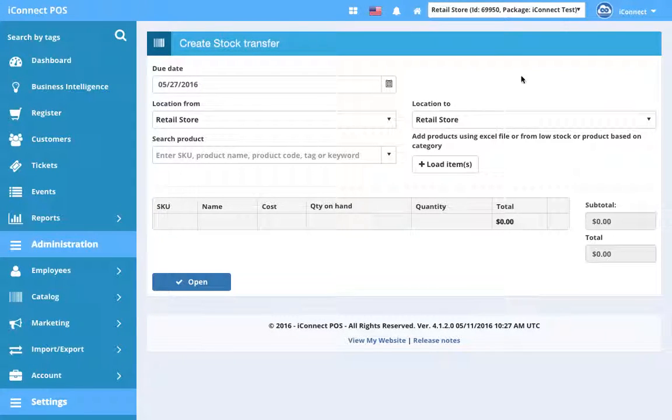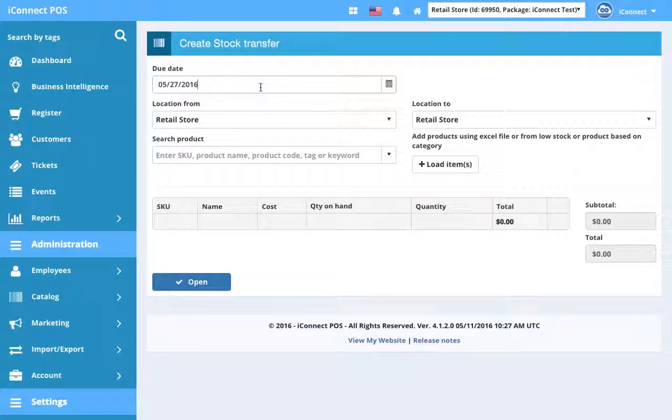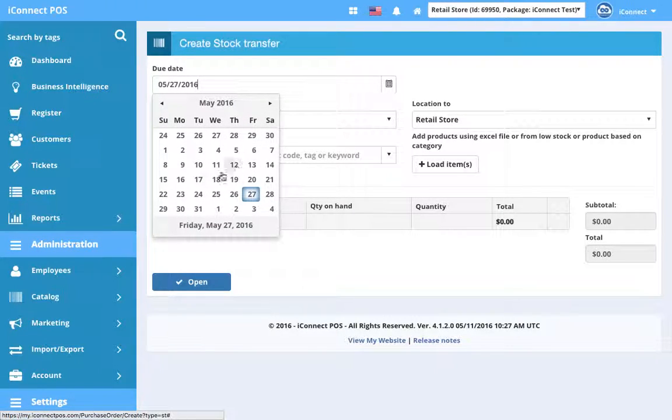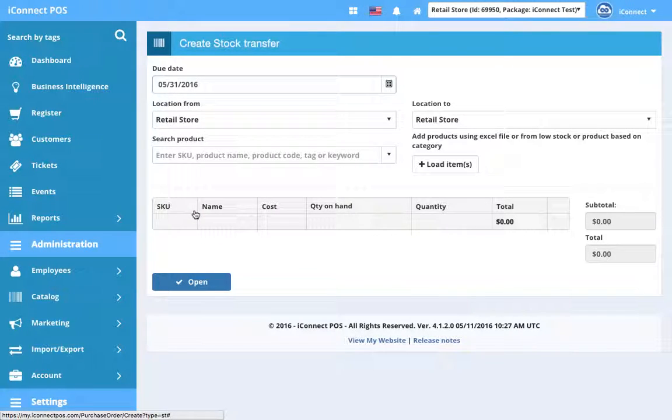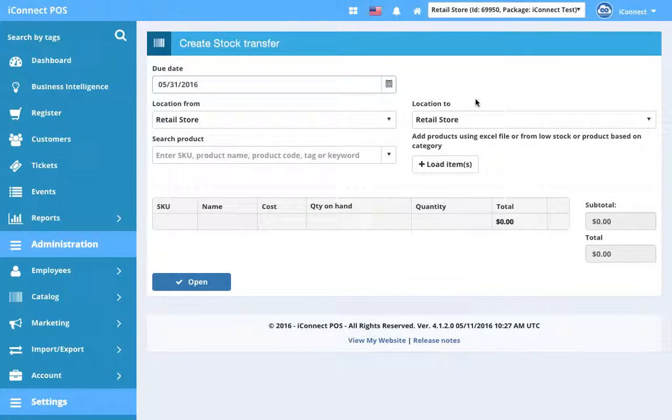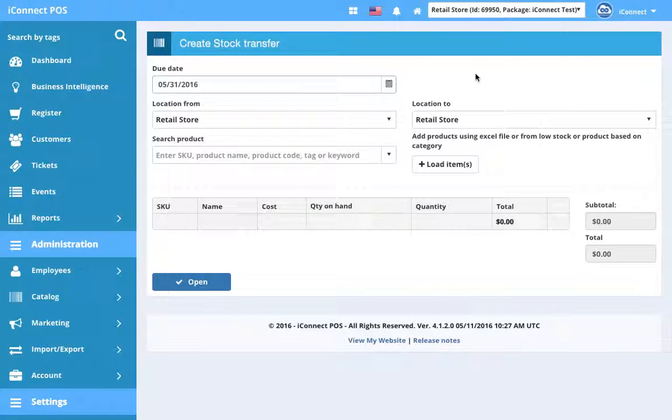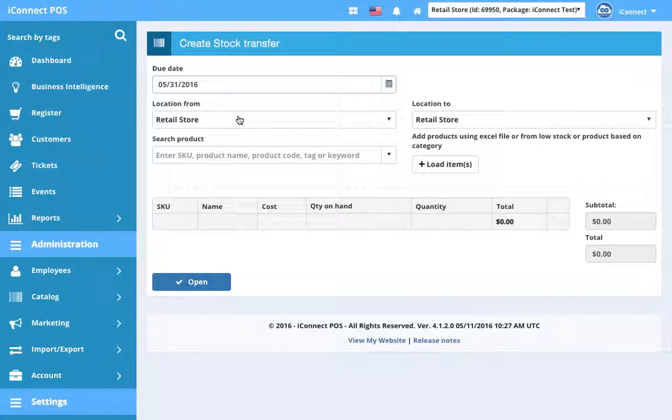Just like with purchase order, we have a due date. Let's say we want to get the stock transferred quickly and we want to get it over by next Tuesday, so we'll click the 31st.